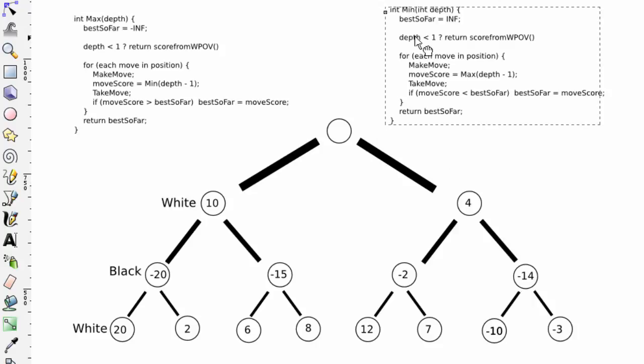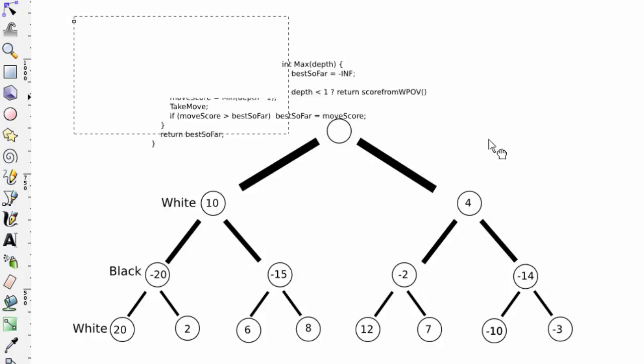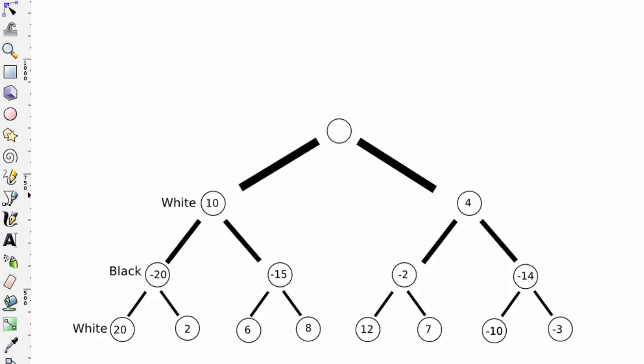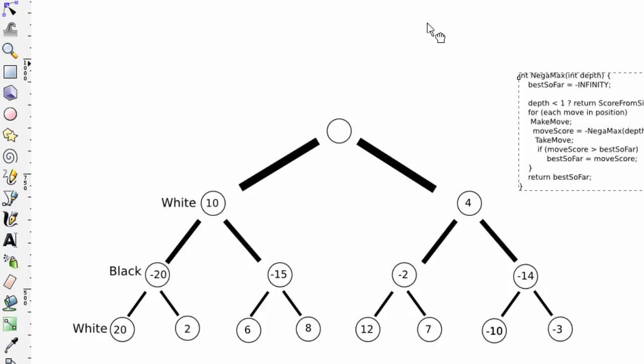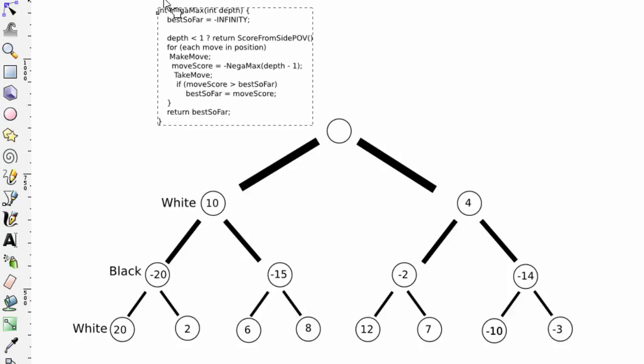However, there is a more efficient way of representing those two functions, because they're very similar, and that's using something called the negamax function. The way the negamax works is a couple of subtle differences. The best so far is always minus infinity.